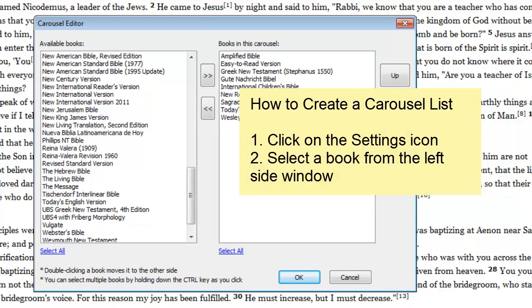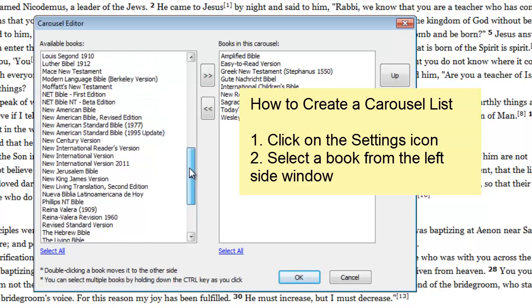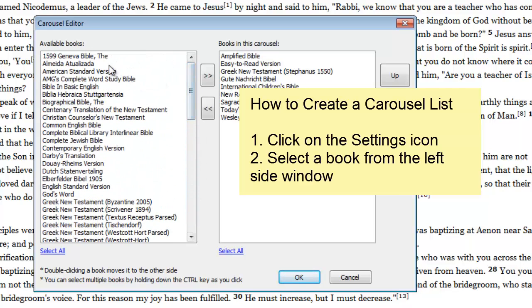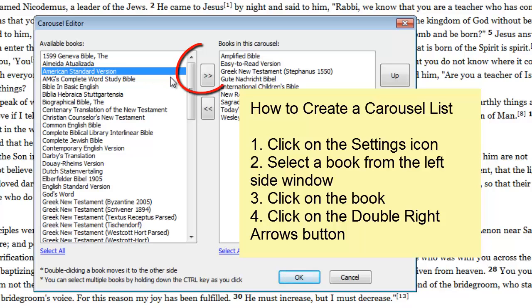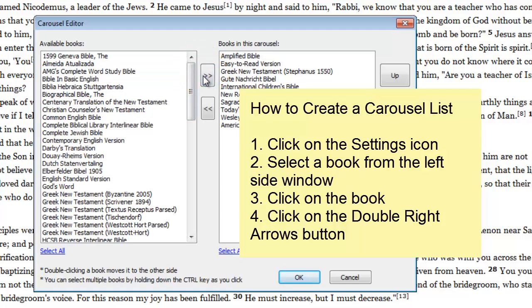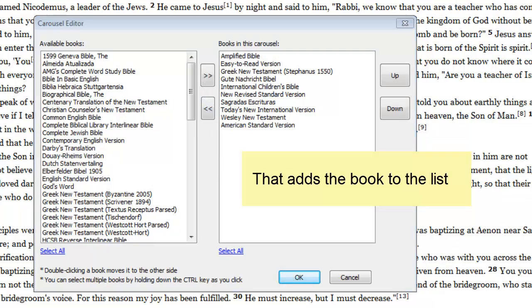Look in the list of books on the left-hand side for a book that you want to add to your list. Click on it. After you click on it, click on the right arrows here, and that adds the book to the Carousel list.